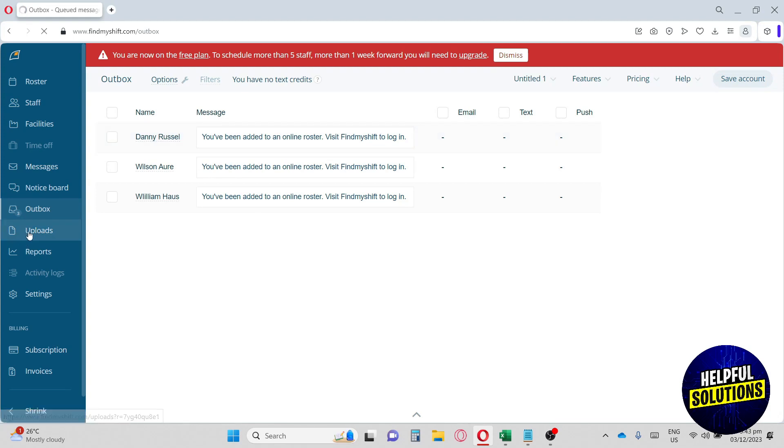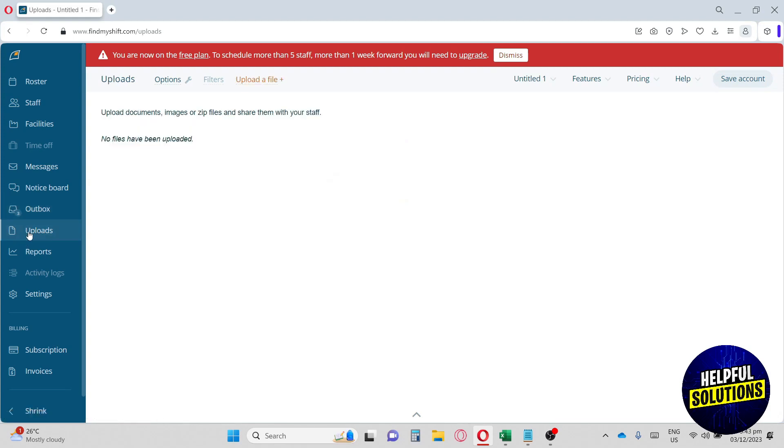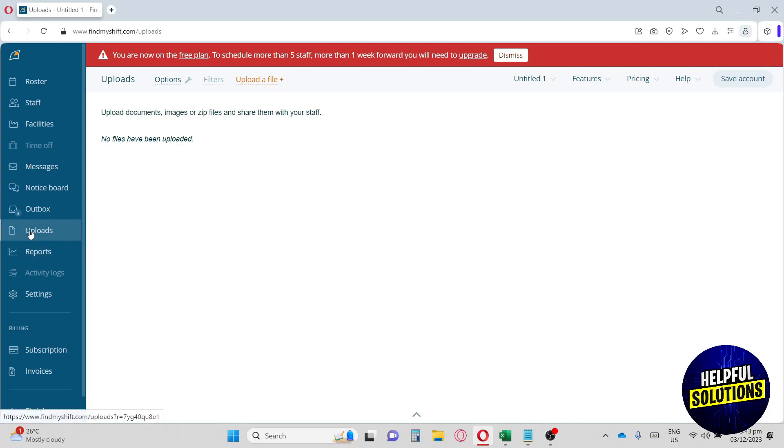Now let's move on to Uploads. From here, you can use this platform Find My Shift to upload a file for your staff to see. It can be a document, an image, or a zip file. I think Uploads is a great feature when you want to share an image or a file for your staff to work on.